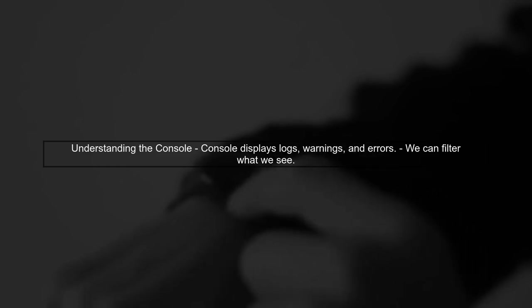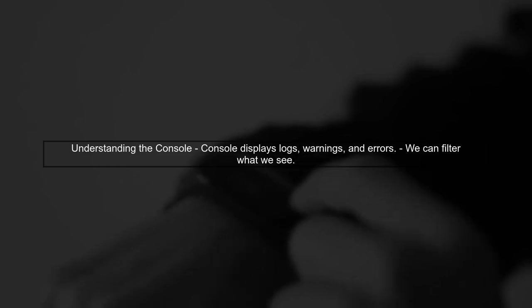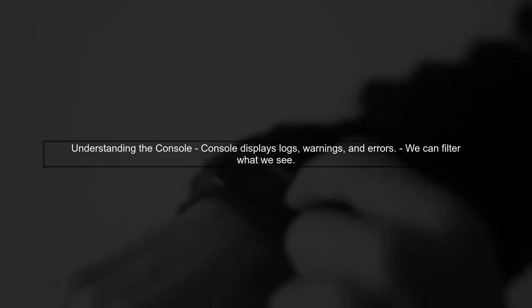To hide warning messages in the Chrome console, we can use a simple trick with the console methods. First, let's understand how the console works.